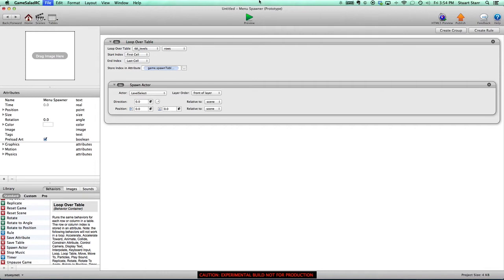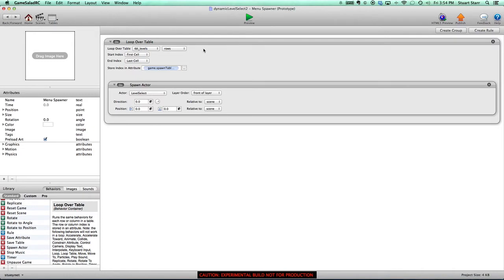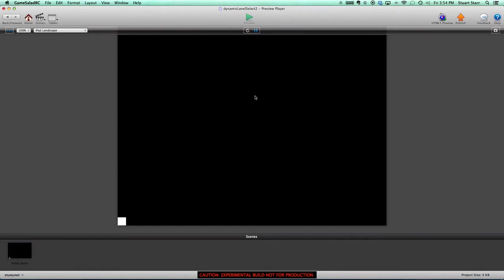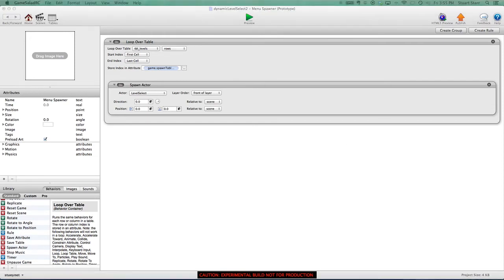Let's just save it and click preview to see what happens. It spawned them all at zero and they all appear on top of each other. So therein lies the issue — we want to spawn them in a grid or beside each other. It's important to set those things up in advance, so there are a few additional attributes we're going to want to set to properly handle this.